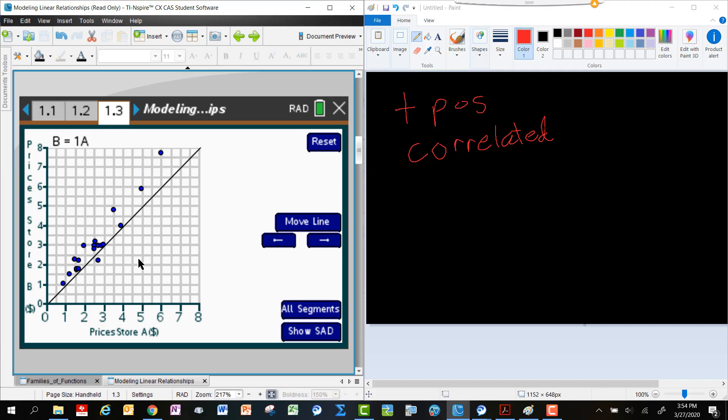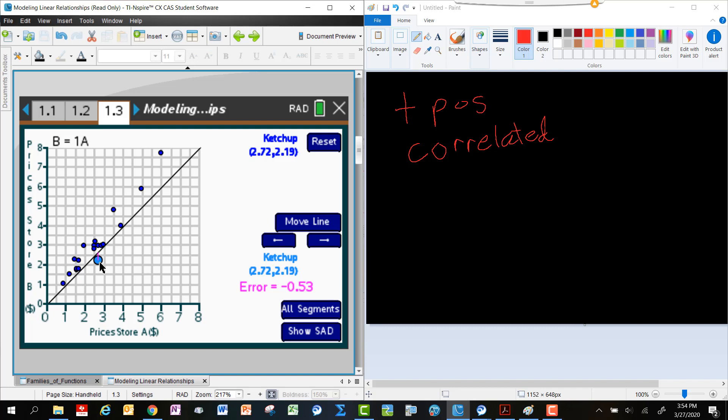Now you might be thinking to yourself, well, the prices tend to be above that line, which means that Store B tends to choose or tends to choose to price their things a little bit higher than the prices at Store A, with the exception of this one thing, ketchup. It looks like ketchup tends to be priced a little bit cheaper there at Store B rather than at Store A. So that's one possibility. You might have noticed that.